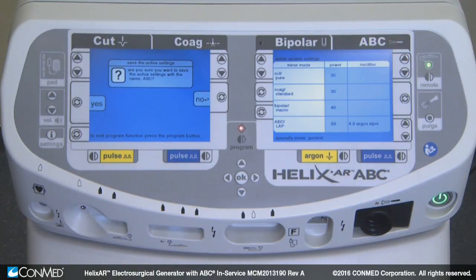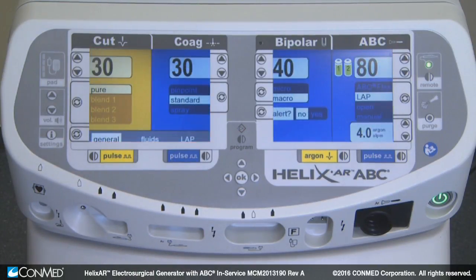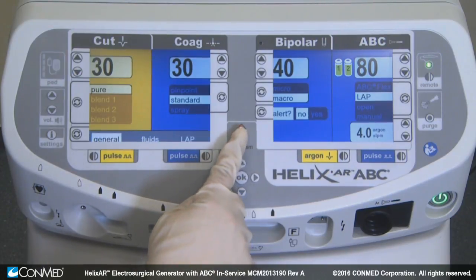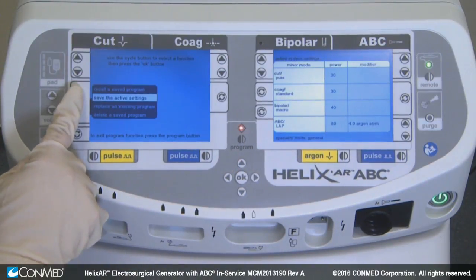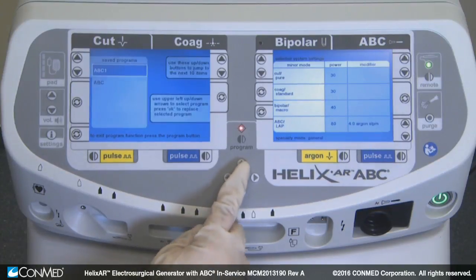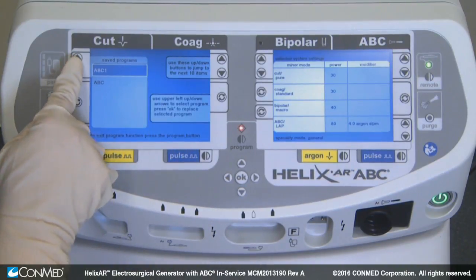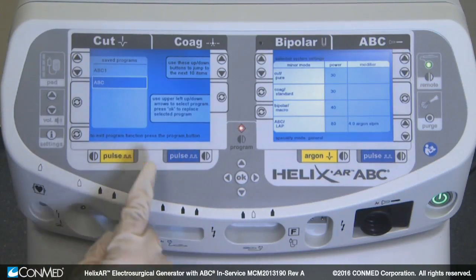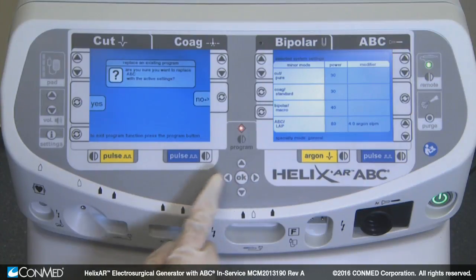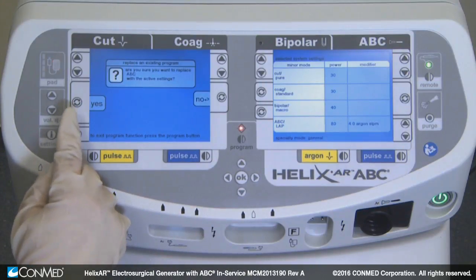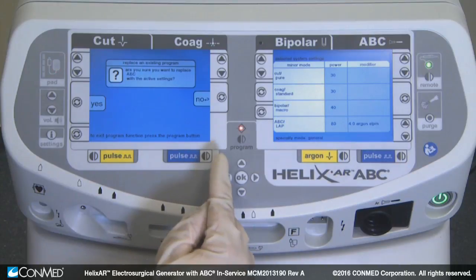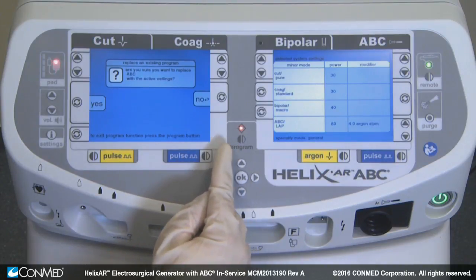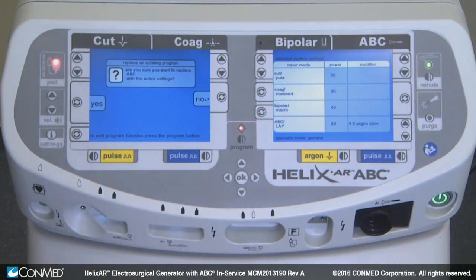To replace an already existing program with your current settings, push the program button and select Replace an existing program. Press OK. Use the arrow keys to select the program you would like to replace, and press the OK button. Choose Yes to confirm, or No to return to the previous screen. Press the program button to exit program mode without making changes.